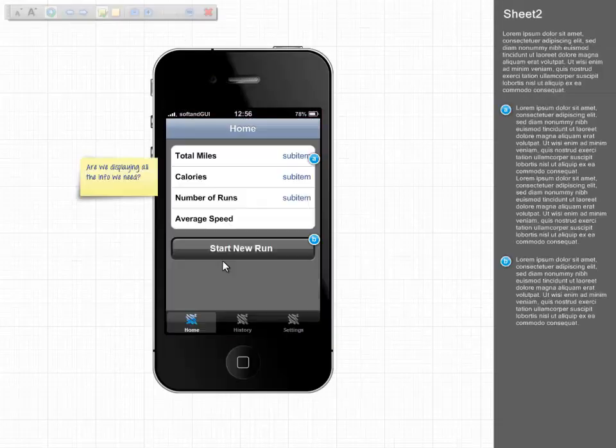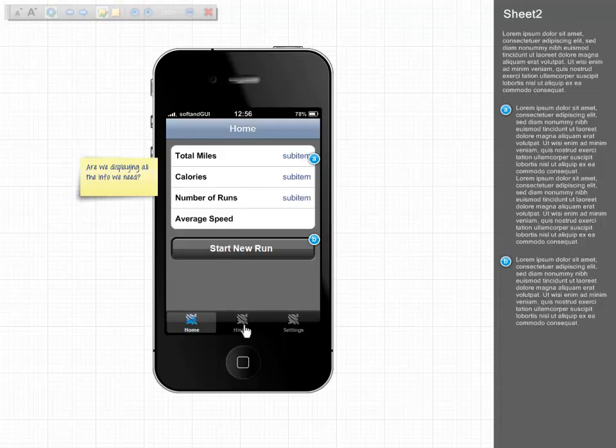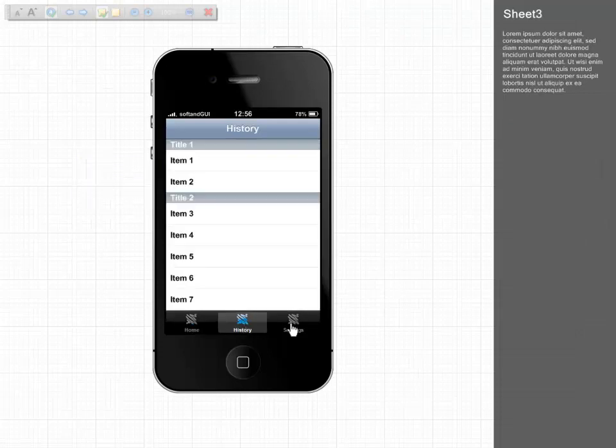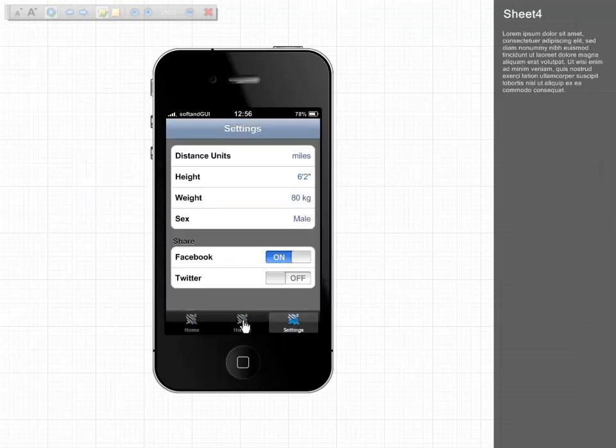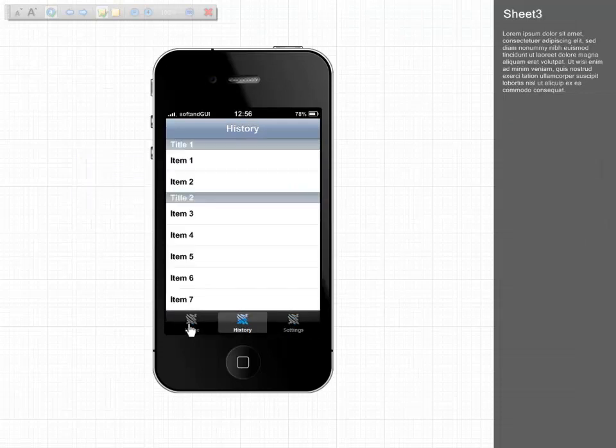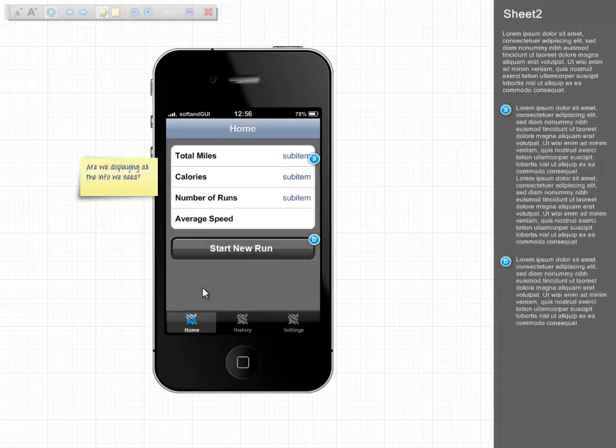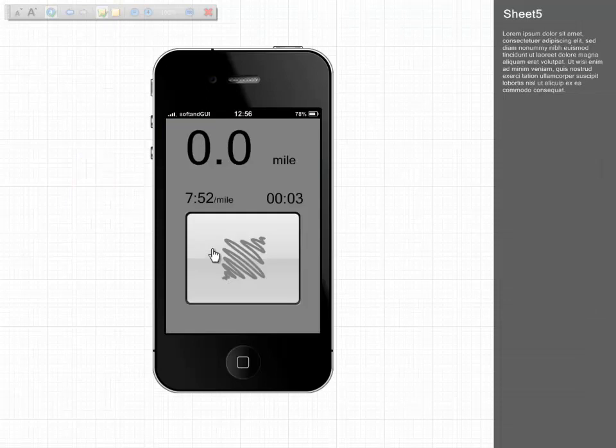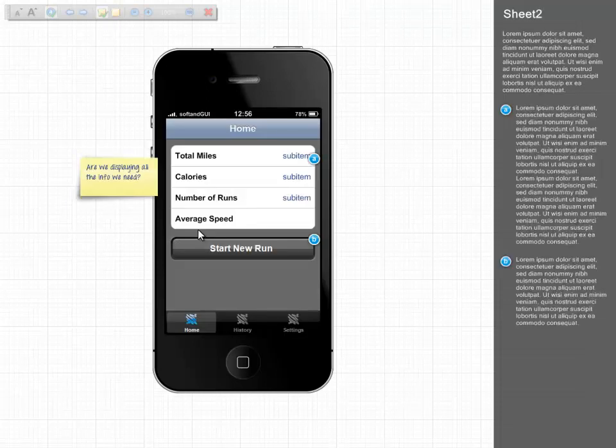Obviously we could spend a bit more time on themes, styling and adding icons, etc. But there we are, a working prototype of an iPhone running app complete with comments and annotation created from scratch in just a few minutes.